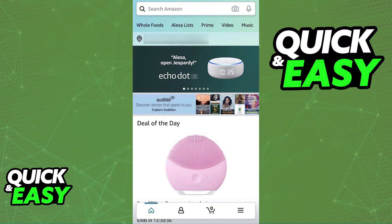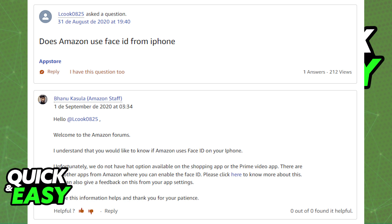So as of today, is there any workaround to this and any way to enable Face ID on the Amazon app? As you can see, sadly, according to this Amazon staff on the Amazon forums, there is no way to enable Face ID as of today inside of the Amazon app.